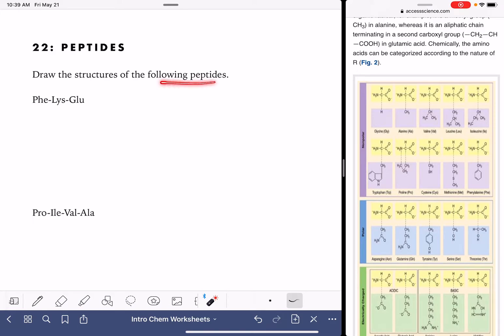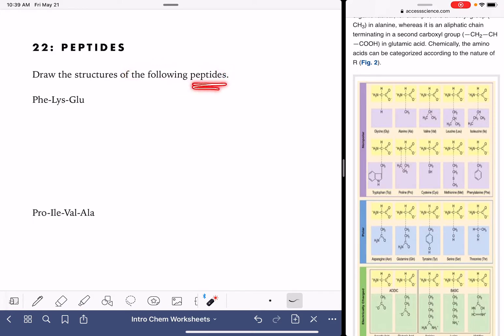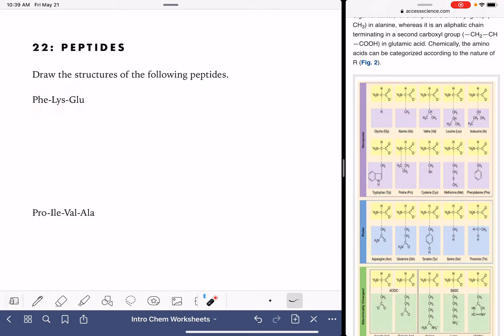On this worksheet, we're going to practice drawing the structures of peptides. Peptides are amino acids that are connected together. The first peptide that we're going to draw is made from three amino acids, shown here by their three-letter abbreviations.